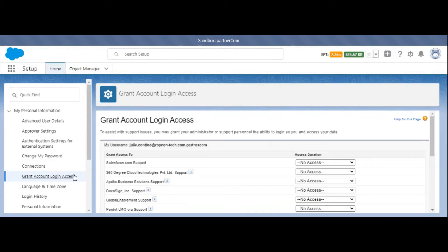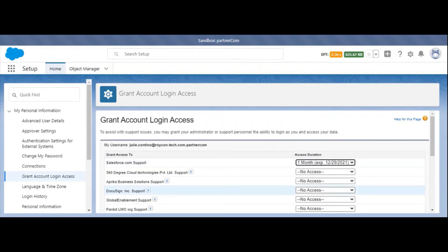You'll find several options here depending on which apps you have. Select Salesforce support, and under Access Duration, select the amount of time that you'll need Salesforce support to give access to the account.